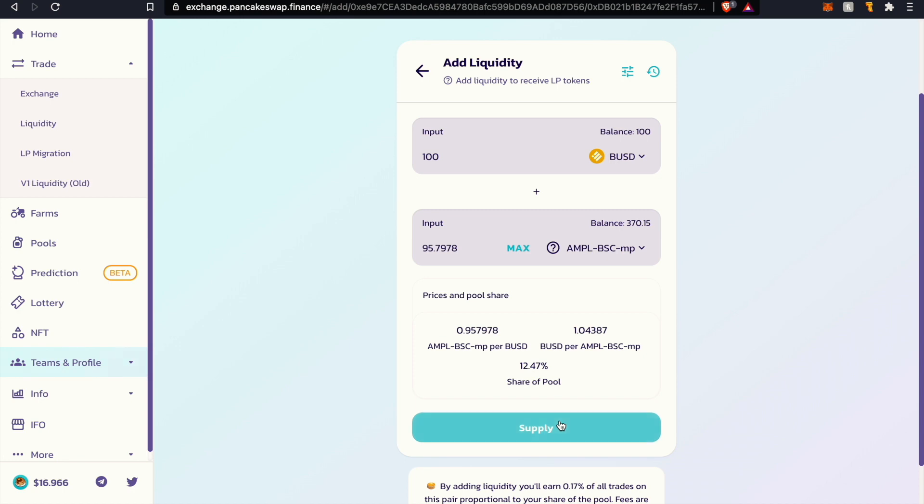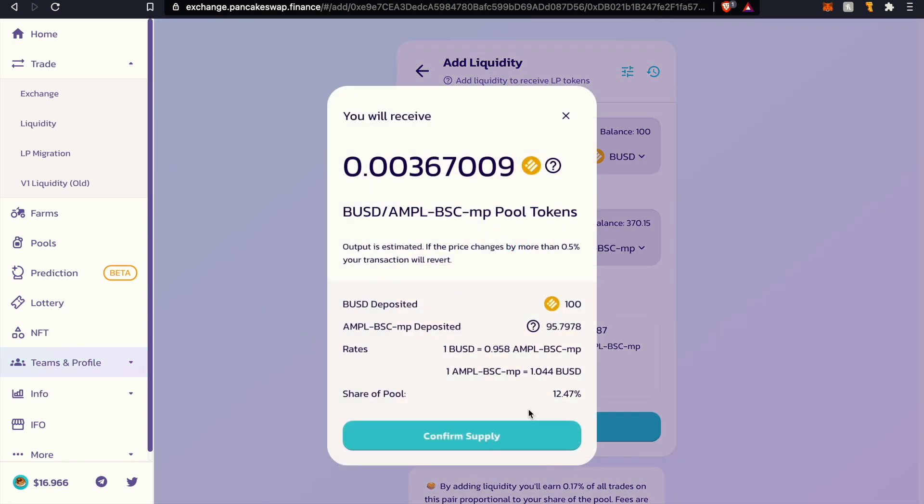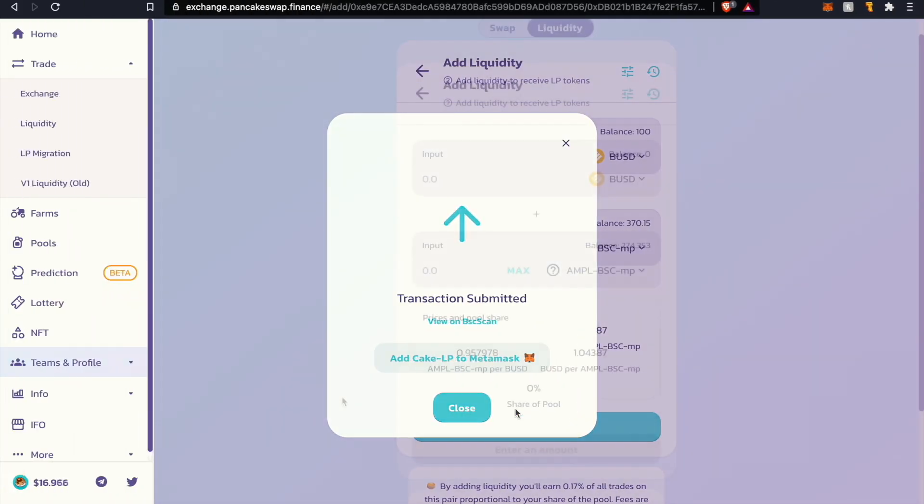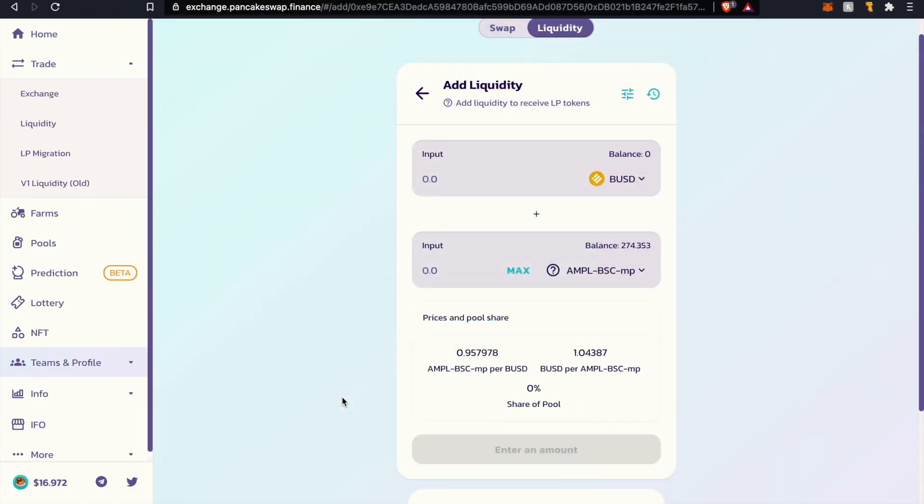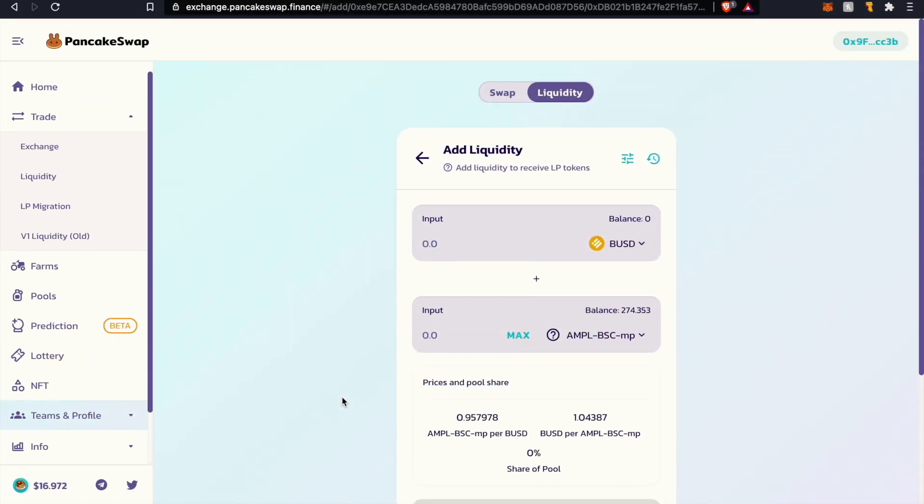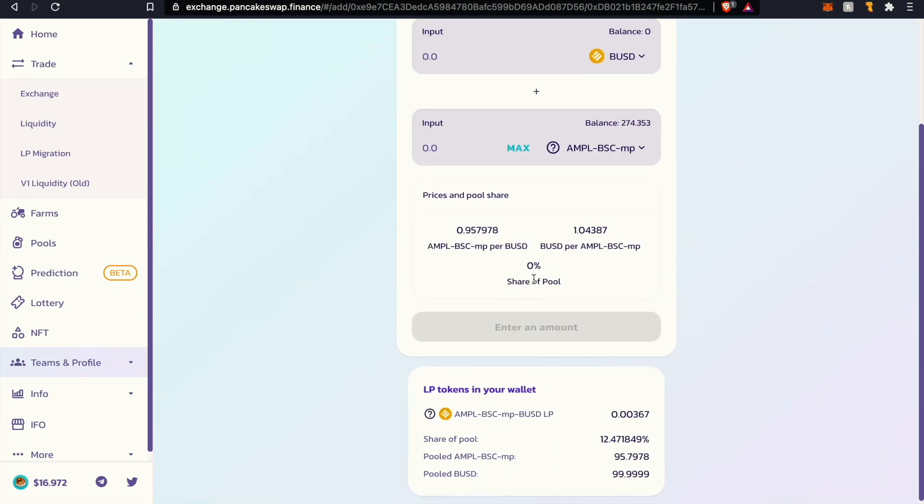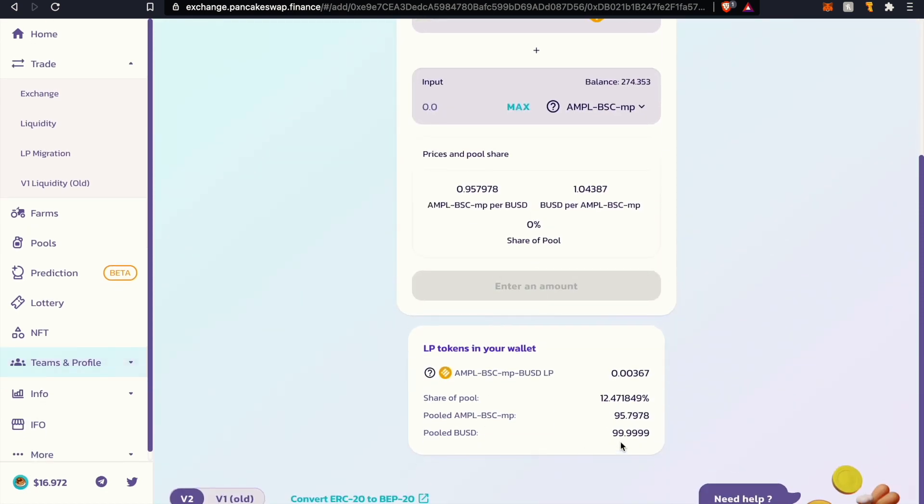Go ahead and just click on supply. It's going to give you this receipt. Click confirm supply and pay the gas fee. Once the transaction has been completed as you can see my BUSD balance is zero, but if we were to scroll down you can see that I have about 12 percent of the pool and you will see the value or the quantity percent that you have for your share after you provide liquidity.